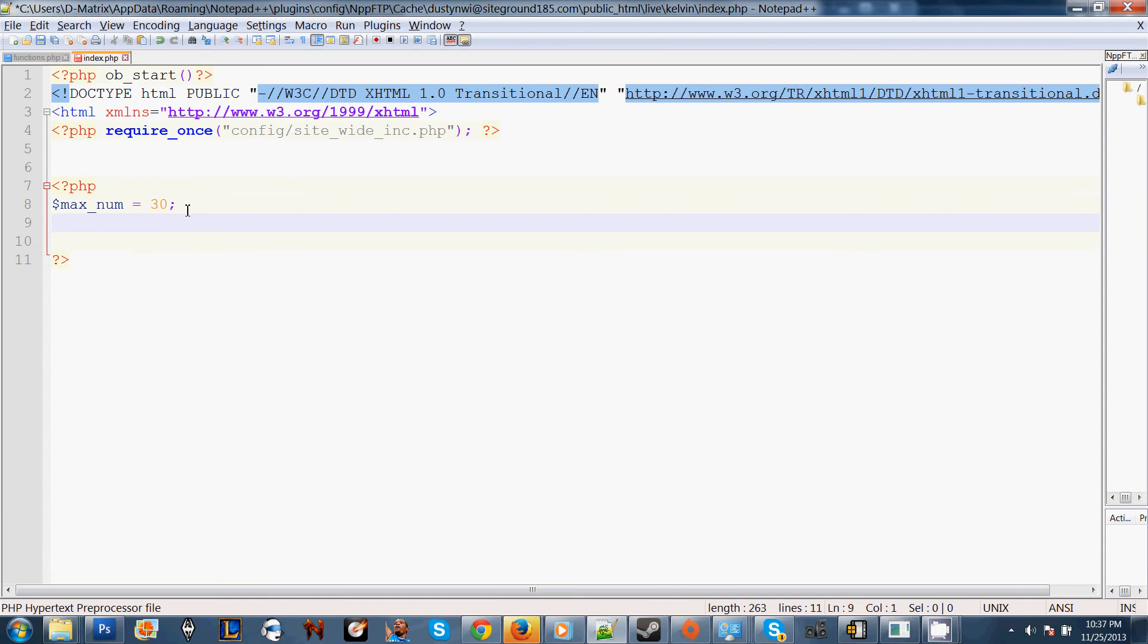We're going to open up our for loop. The basic syntax is for our variable i. I told you we were going to start from 0 and count to 30, to 100 and to 1000. So it's going to set it to 0.